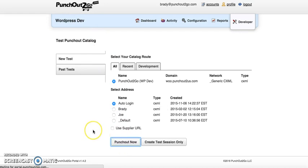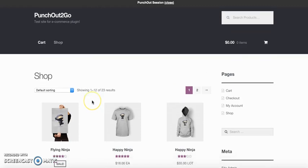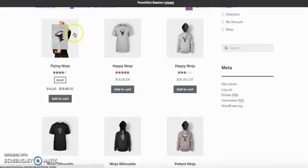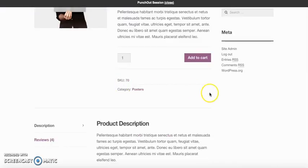Now this will authenticate the user from the procurement system into the WordPress WooCommerce storefront. From here we can shop just like normal.